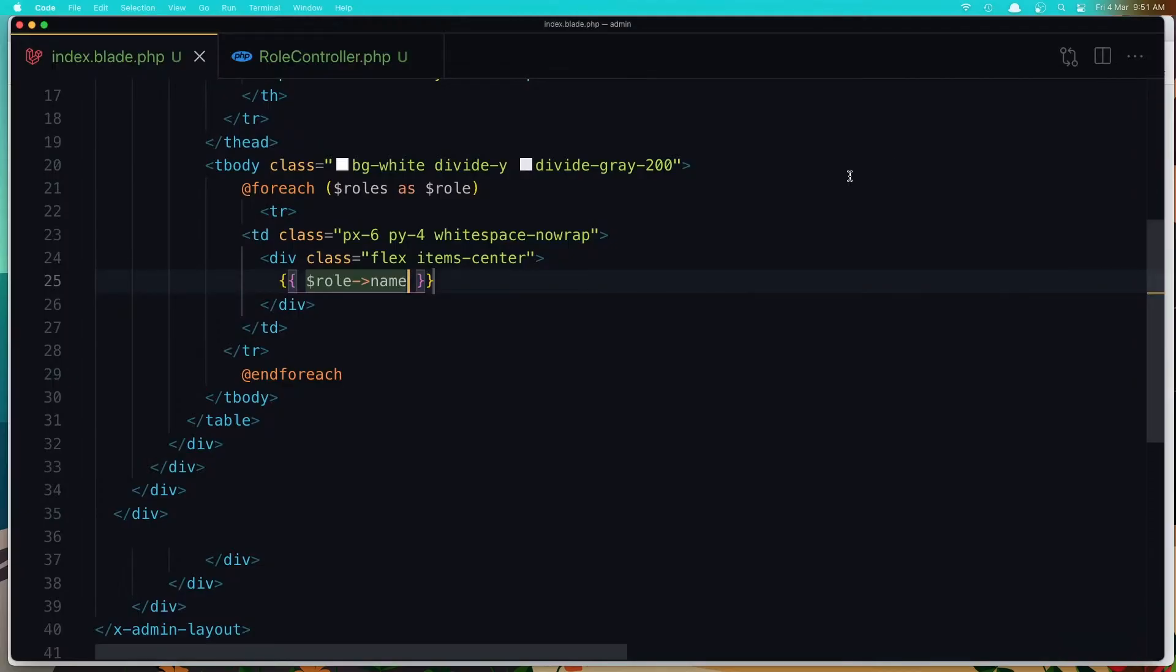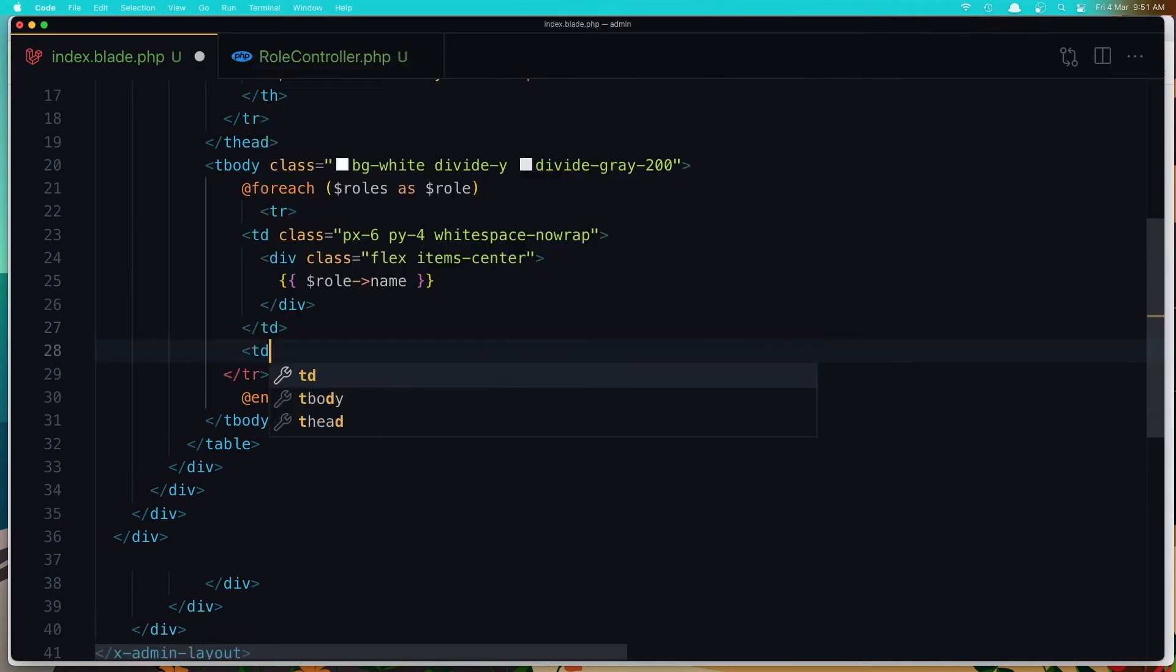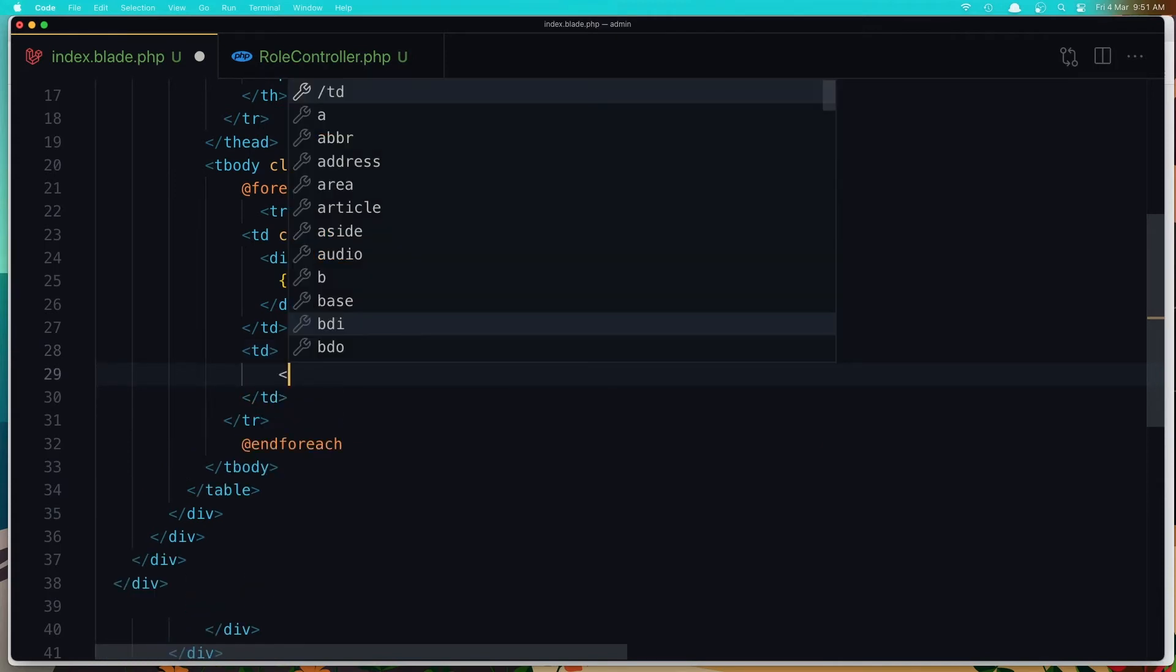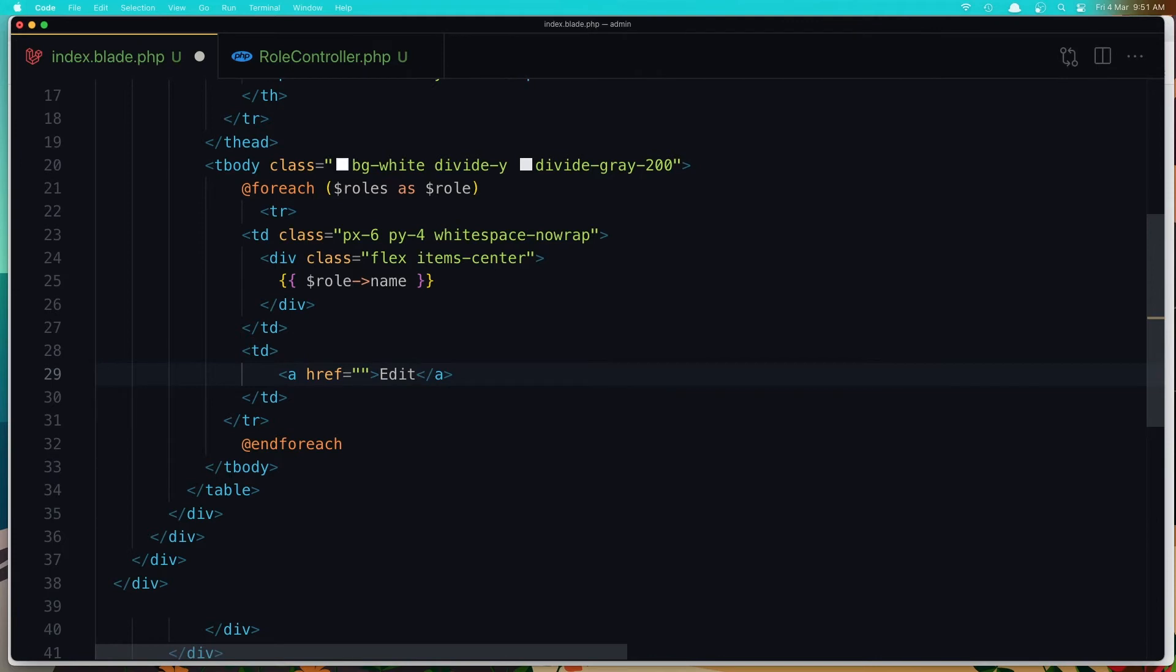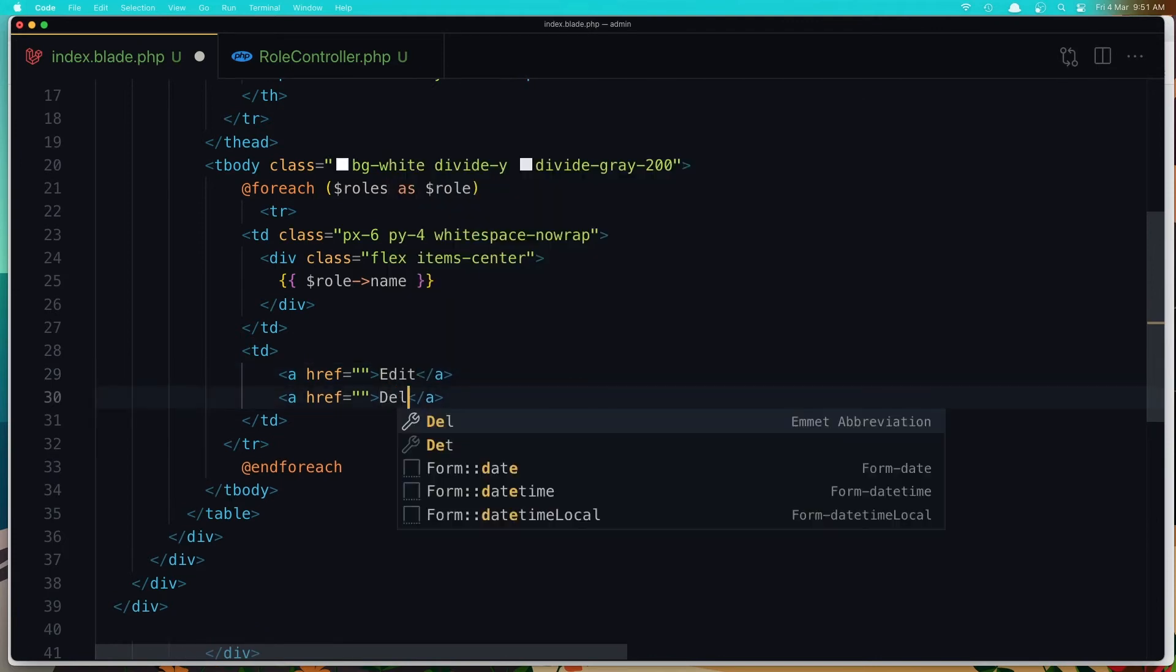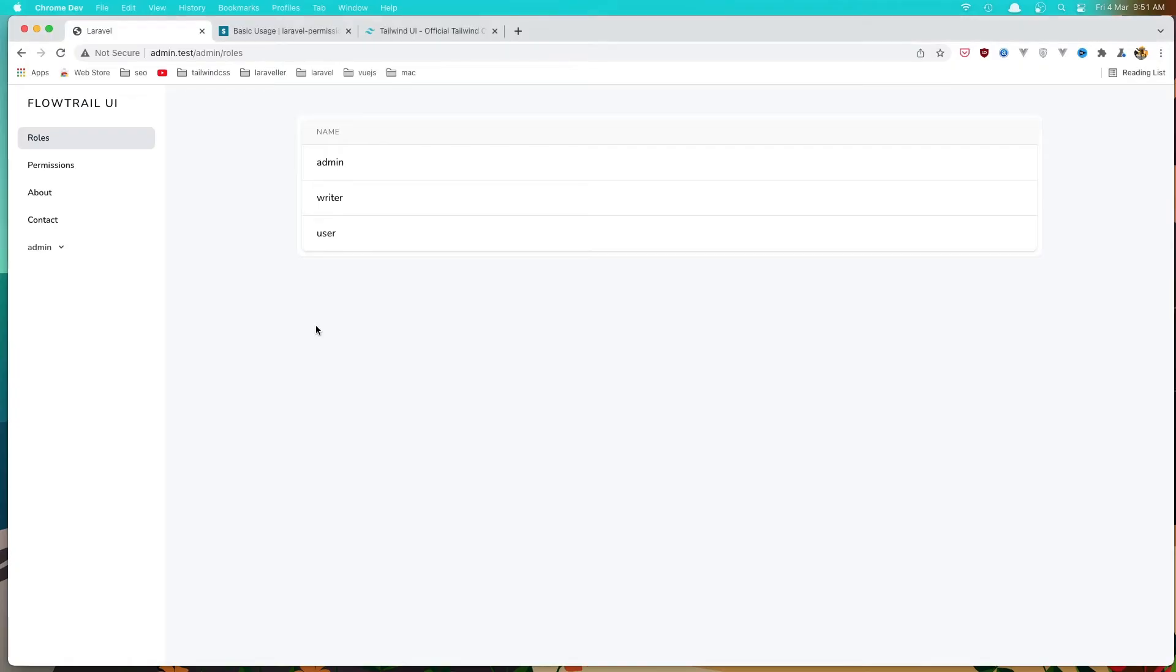Now we need to add the button to edit and delete them. So let's add another TD. And here for example we need to add a link to delete, anchor tag. Want to edit and want to delete. So copy and paste and say here delete. Save. Come here and refresh. And yeah, here we are.